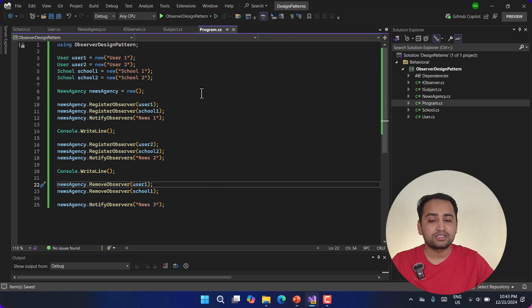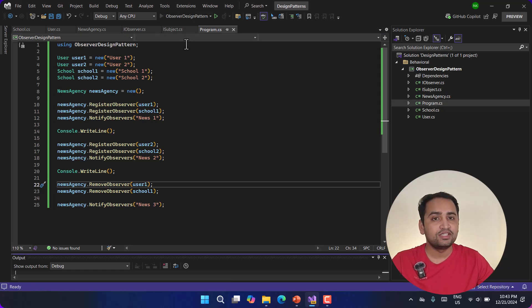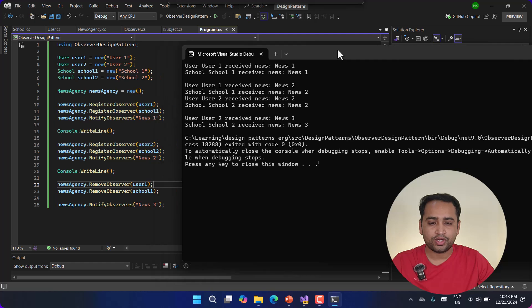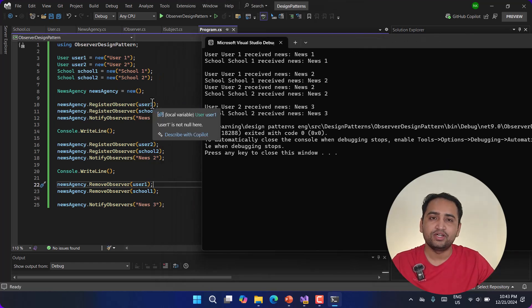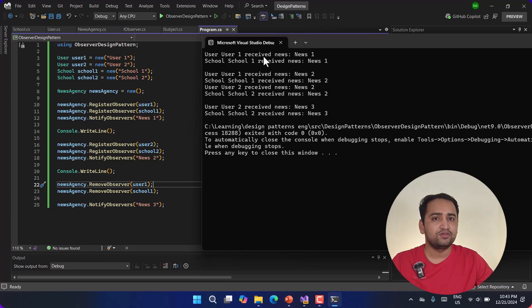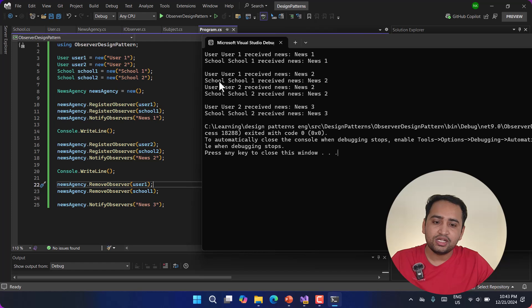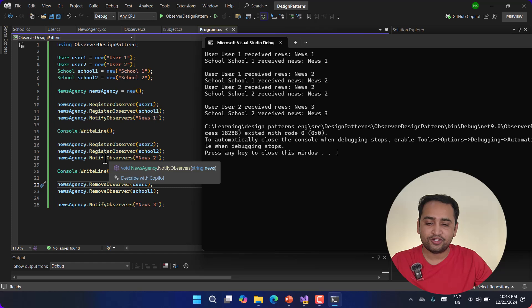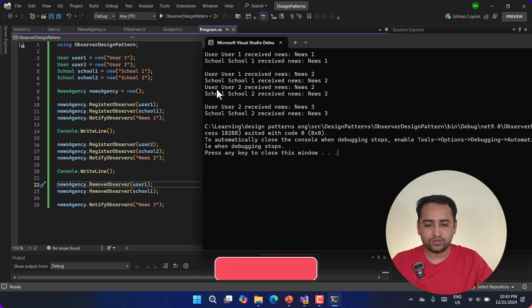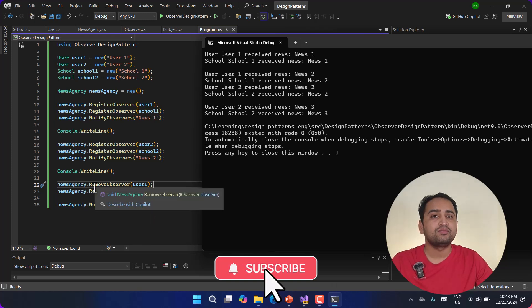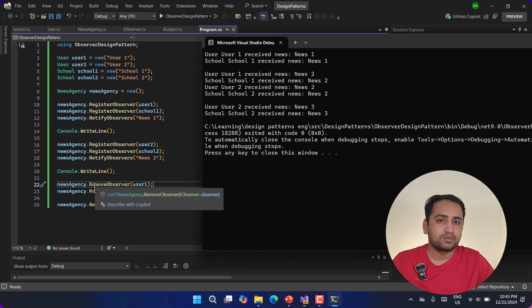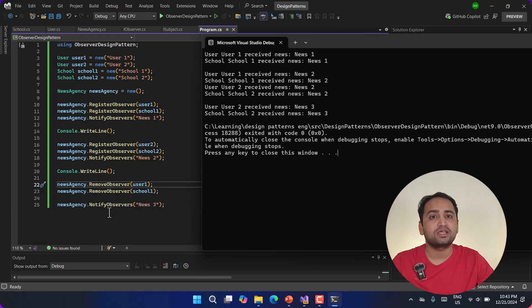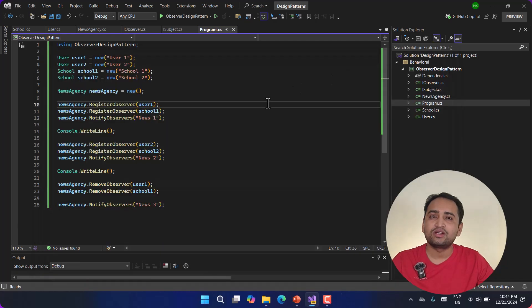If I run this application now, you will see the results are obvious and everything works as expected. Let's confirm: for the first news, we had only two subscribers so both received news1. For the second time, we already had two users and registered two more, so the news agency had four subscribers — all four received news2. Then we removed two users, meaning two users unsubscribed, so only user2 and school2 received news3. And that is all about the observer design pattern.